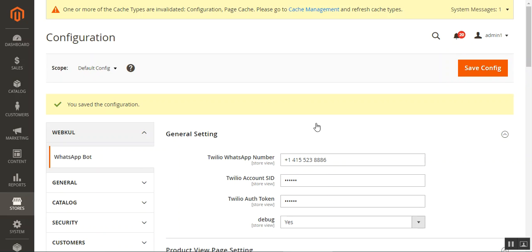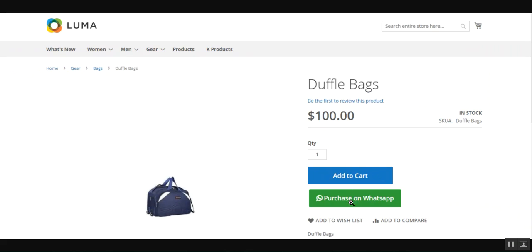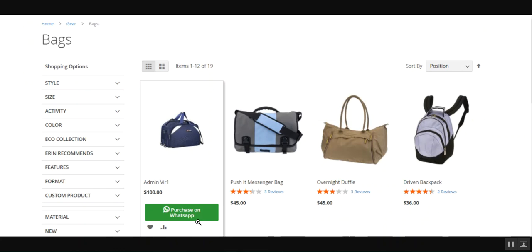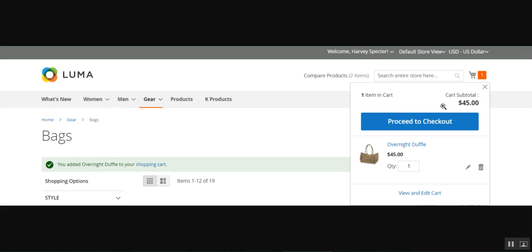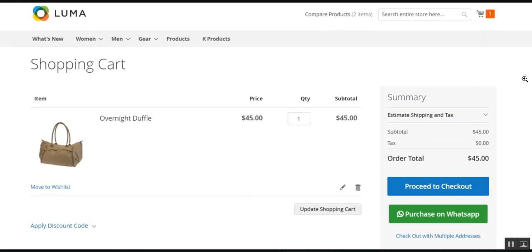On the product page, when 'Add to Cart' is enabled, both 'Add to Cart' and 'Purchase on WhatsApp' are visible. When 'Add to Cart' is disabled on the product page, only 'Purchase on WhatsApp' appears. On the listing page with 'Add to Cart' disabled, only 'Purchase on WhatsApp' is shown; with it enabled, both buttons appear. In the cart, when 'Proceed to Checkout' is enabled it shows alongside 'Purchase on WhatsApp'; when disabled, only 'Purchase on WhatsApp' is visible.